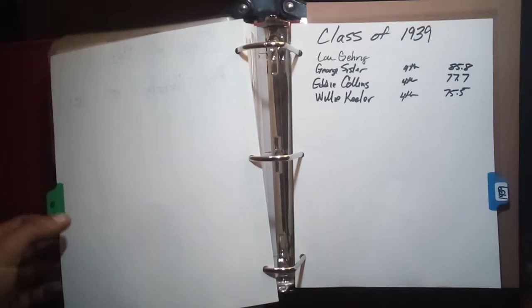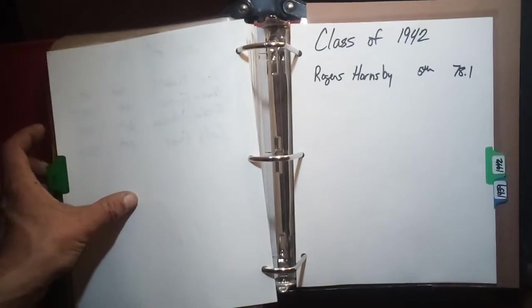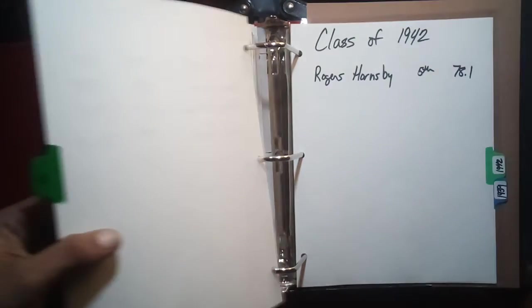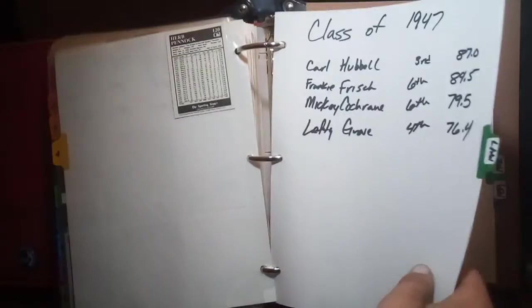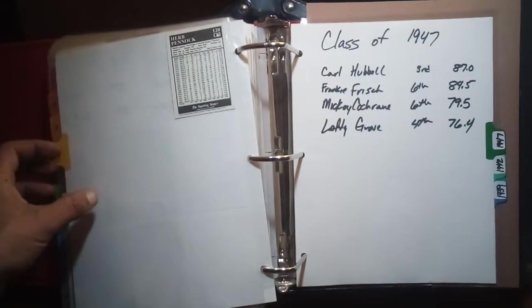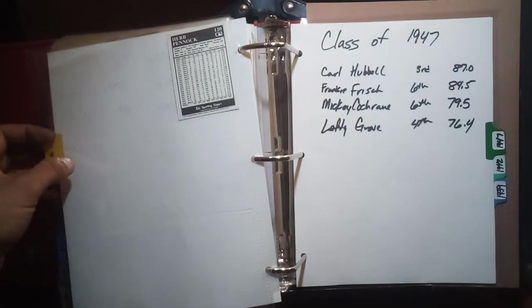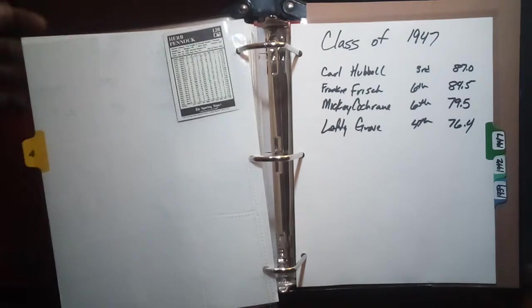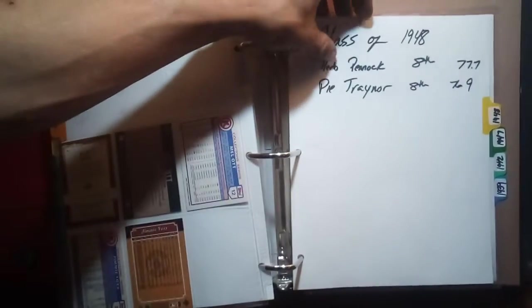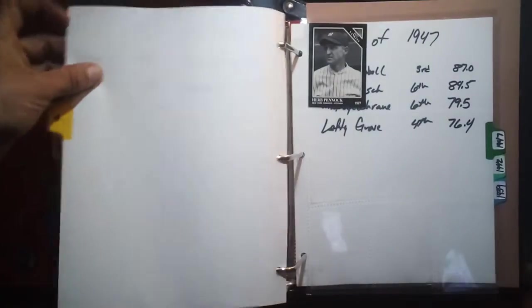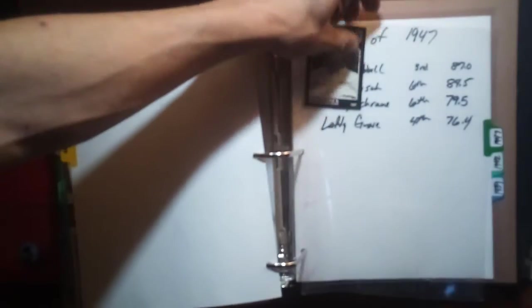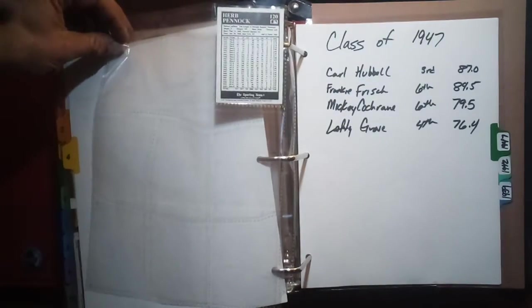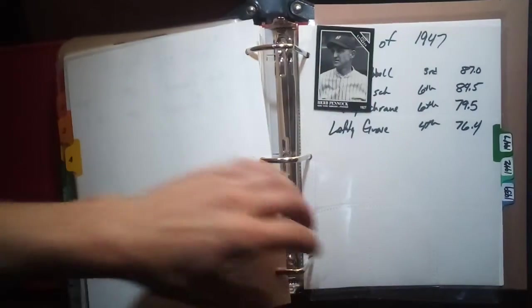There were no classes of 1940, 41, and the class of 42 is Rogers Hornsby which I have no cards of. Then there was no classes again from 43, 44, 45, 46. Class of 47 which I have no cards for yet are Carl Hubbell, Frankie Frisch, Mickey Cochrane, and Lefty Grove. Class of 1948 had Herb Pennock and Pie Traynor. I have a Herb Pennock card from, looks like 1991 Sporting News.